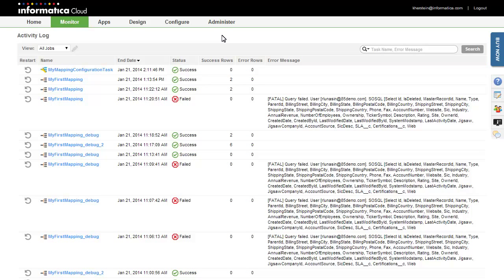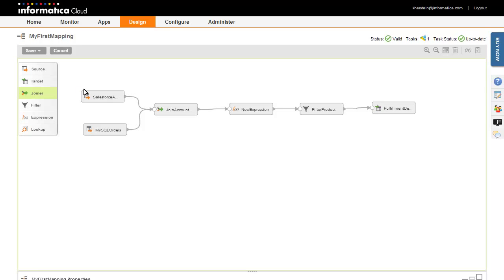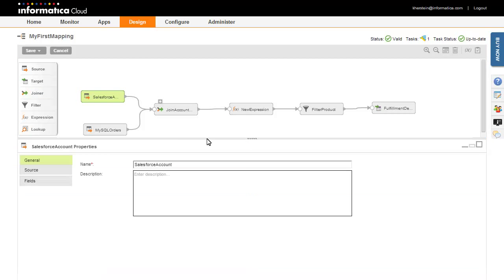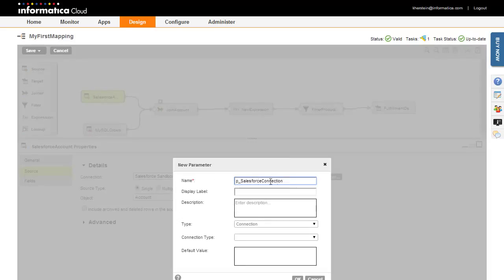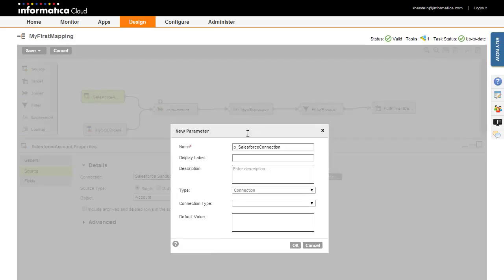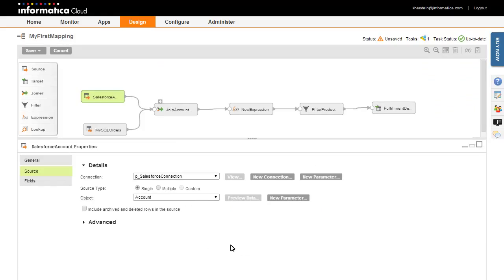I'm going to make one additional edit to the mapping — I'd like to dynamically select the Salesforce connection when creating a mapping configuration task. To do this, I'll edit the mapping and parameterize the source connection. Click on the Salesforce Account source to edit its properties, then click the Source tab. Click the New Parameter button next to the Connection field to create a connection parameter. You can limit the type of connections available in the mapping configuration task wizard. Click OK and then Save and Continue. In the upper right corner, you can see the number of mapping configuration tasks associated with this mapping.